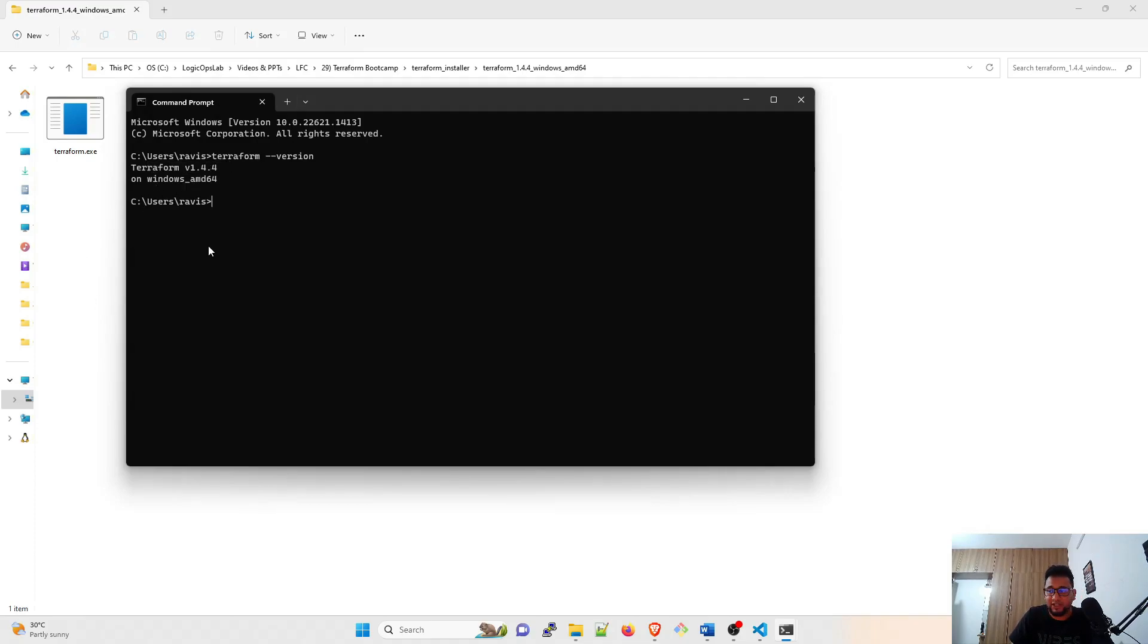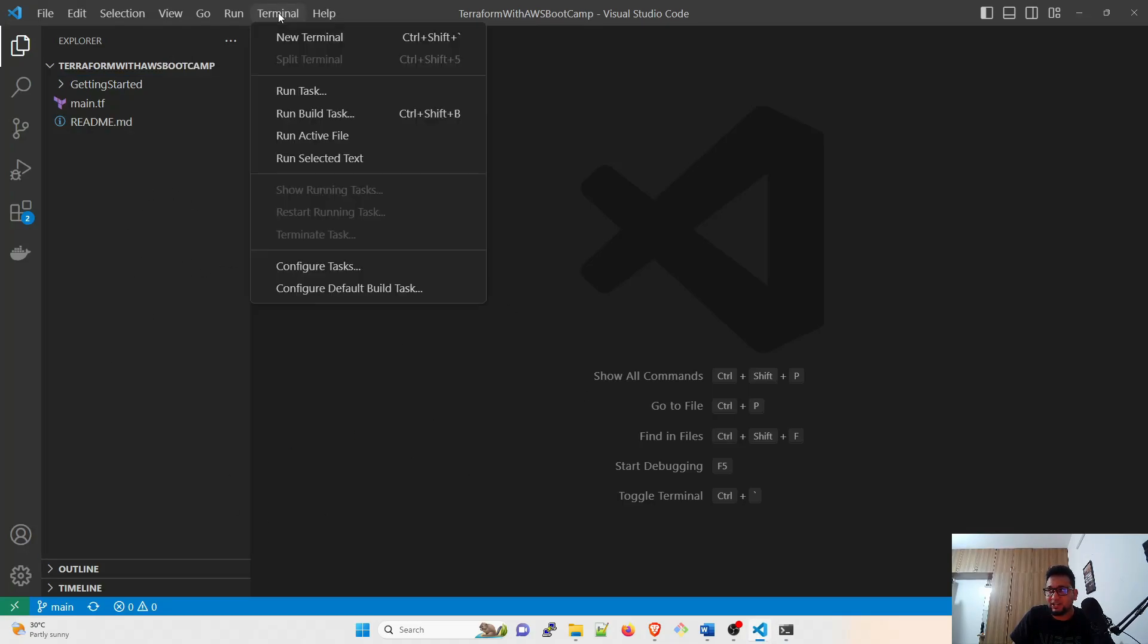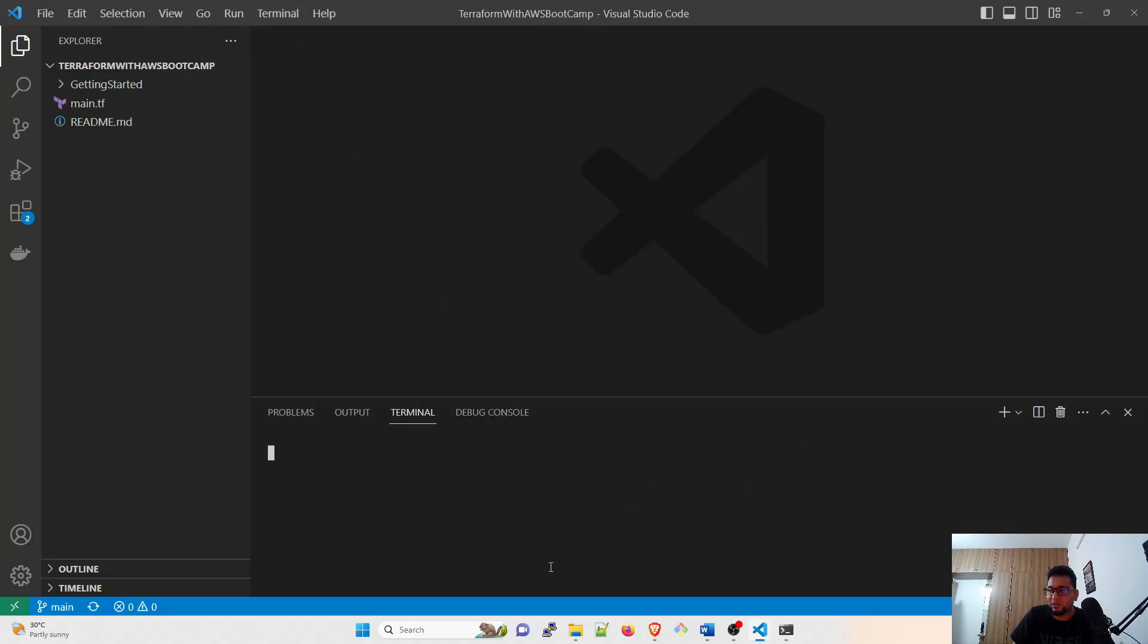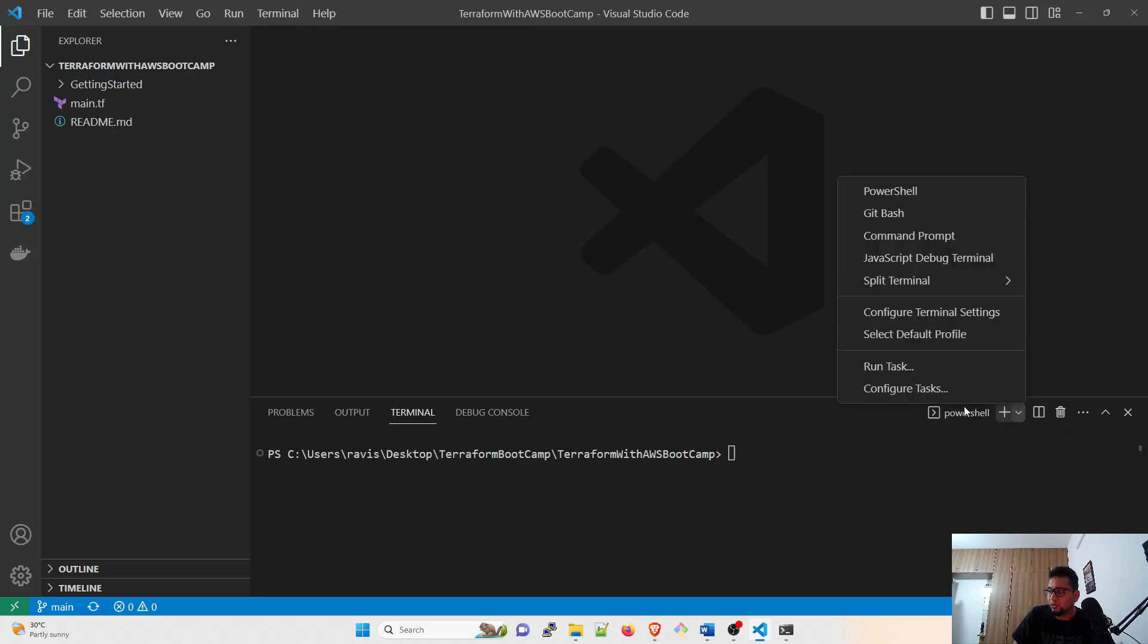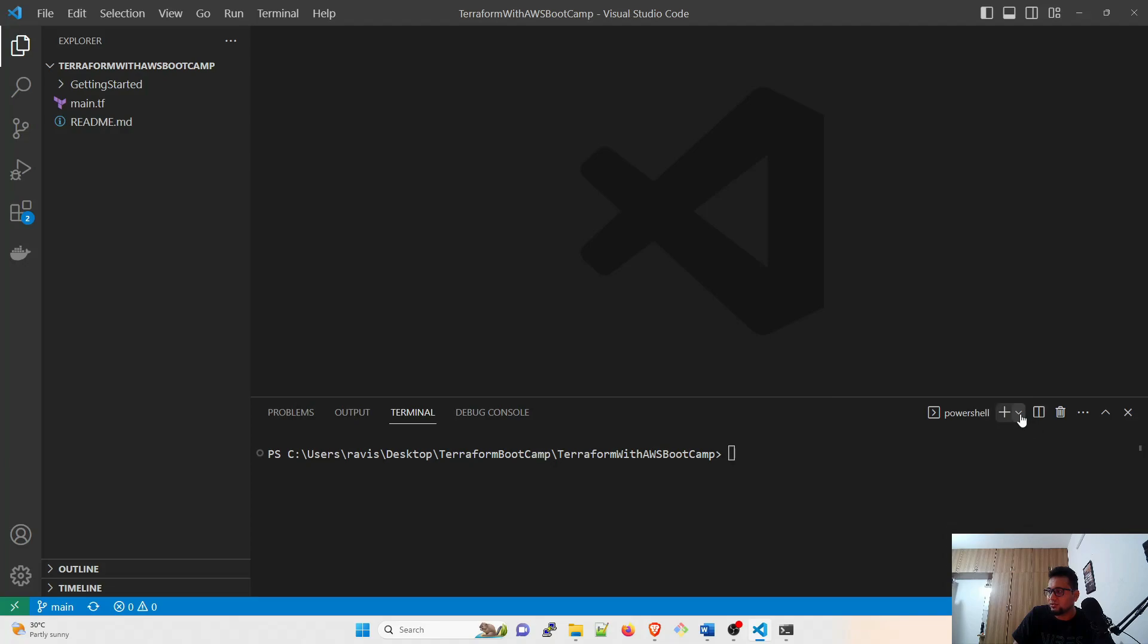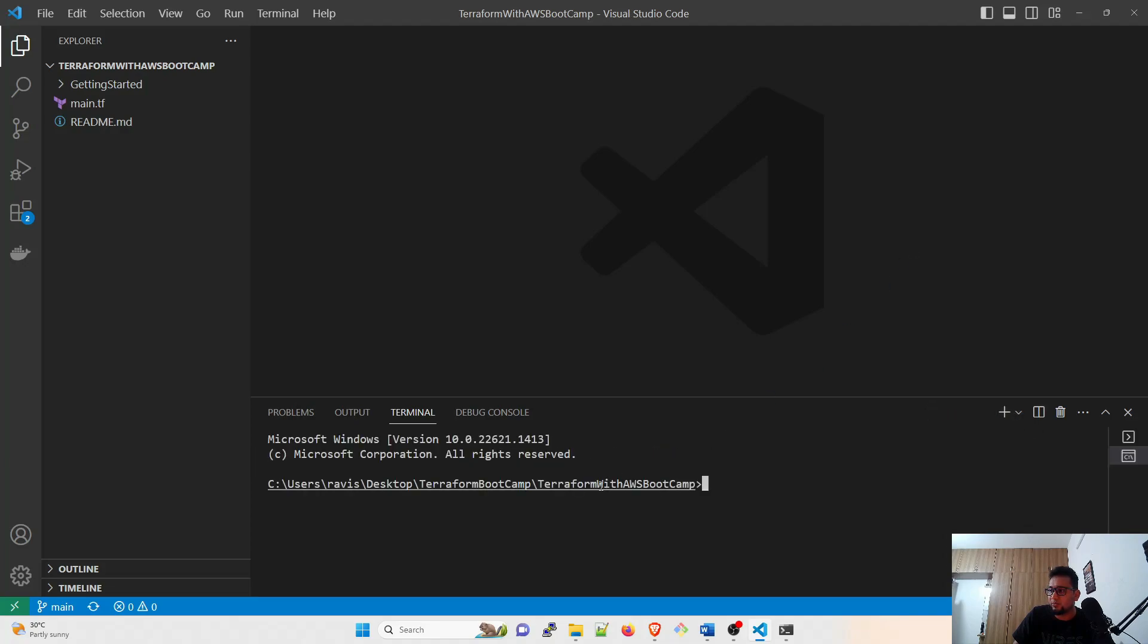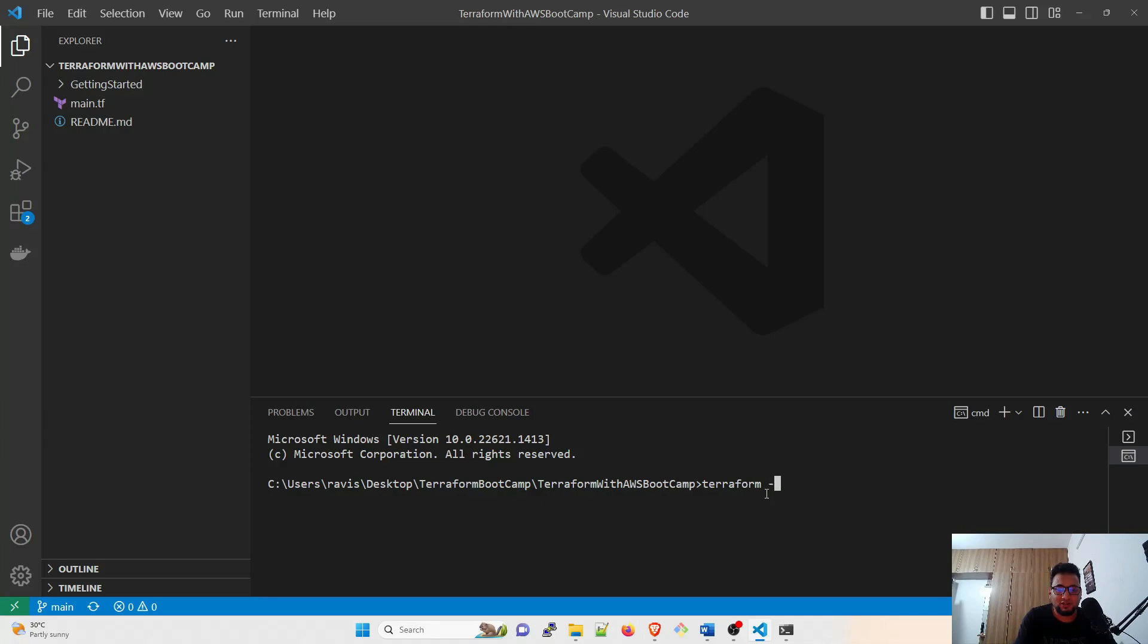If you remember we used Visual Studio Code last time. I'll just open it and if you want to test it over here you can do that as well. New terminal - you can select the type of terminal that you want to use. Here it's PowerShell right now but you can use anything. You can use Git Bash, you can use Command Prompt.